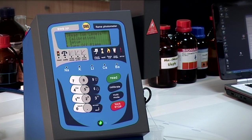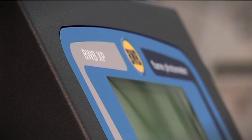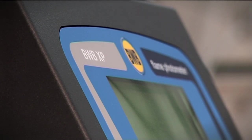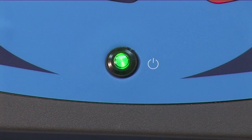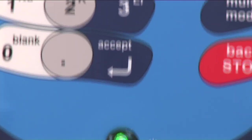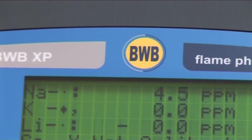And there it is — the BWB XP Performance Plus Flame Photometer, demonstrating the features and benefits that make this the most advanced flame photometer in the market, generations ahead of its competition.